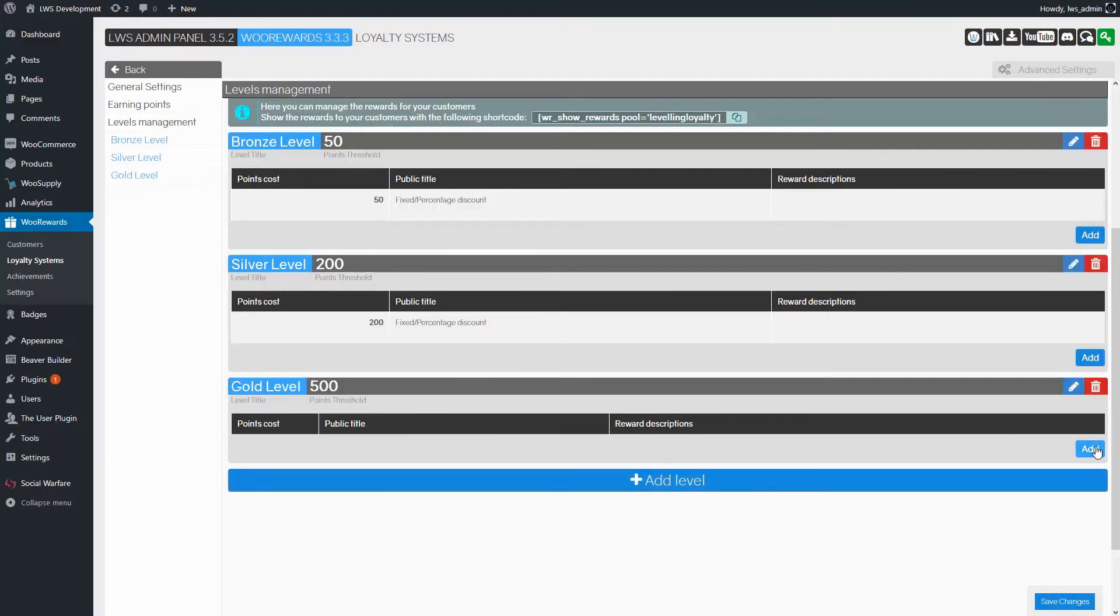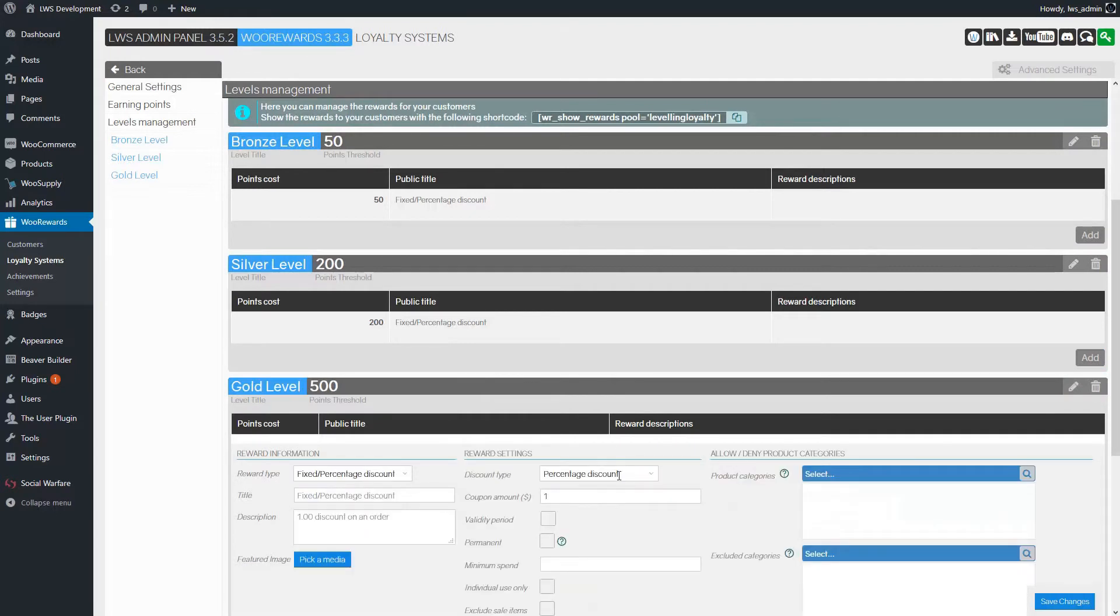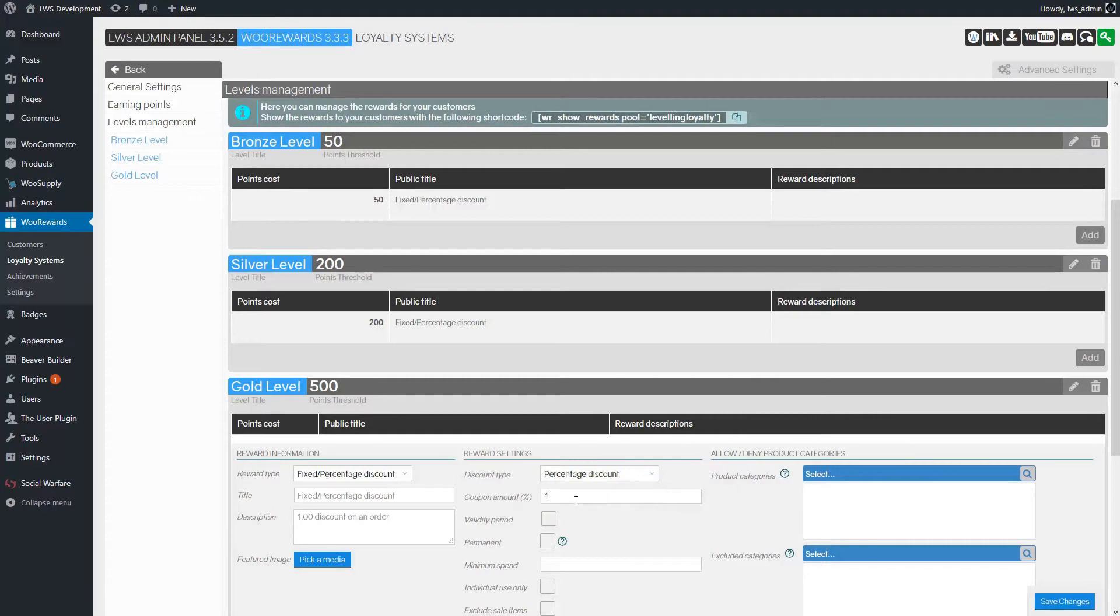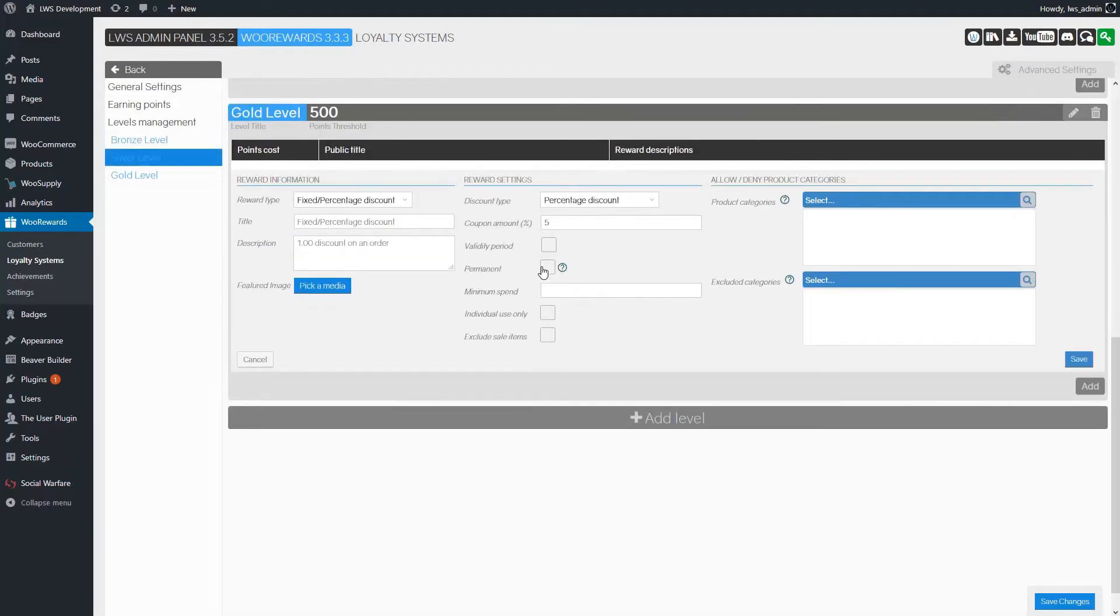This time, we will set 2 rewards for this level. The first reward is a 5% Permanent discount with no minimum order amount. We should also be aware that Permanent Rewards do not stack.